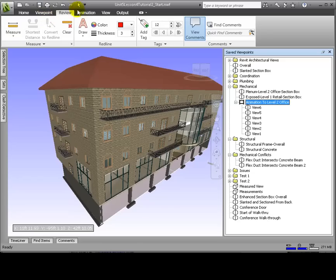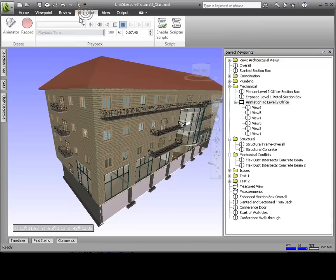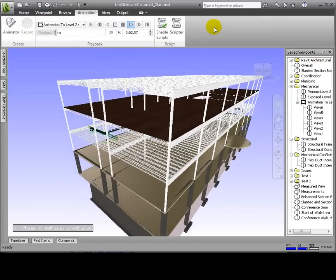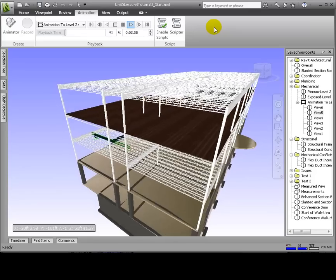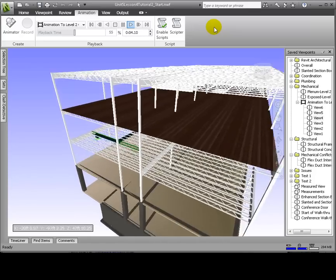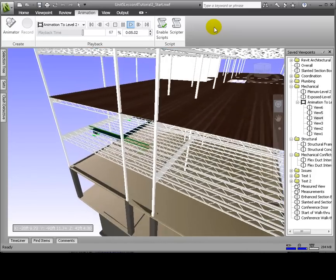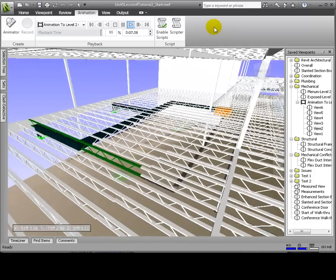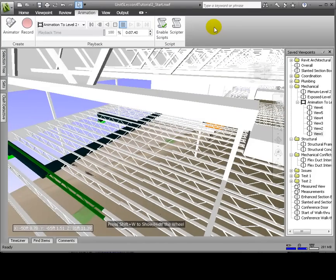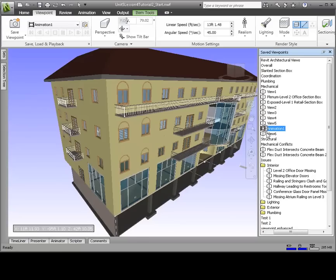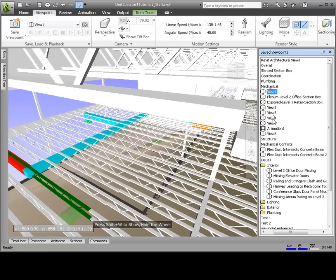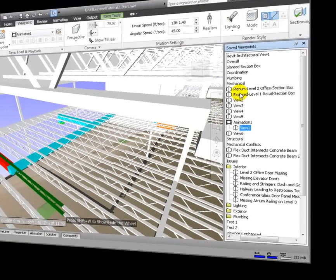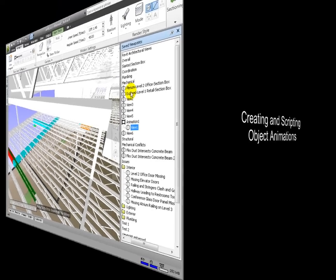Now let's go to the Animation tab and click Play. We can see how the animation is a smooth transition frame to frame, bringing us right into the issue we want to highlight. By exporting this animation out as an AVI file, we're able to send out to our design team an animation showing not only the issue, but its context.